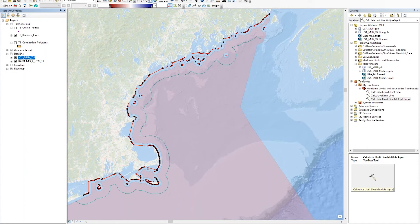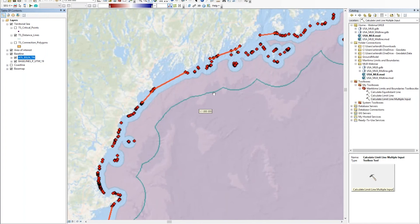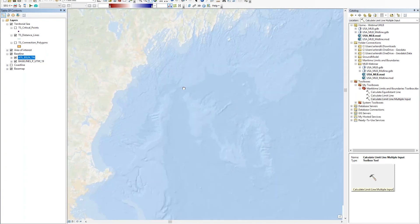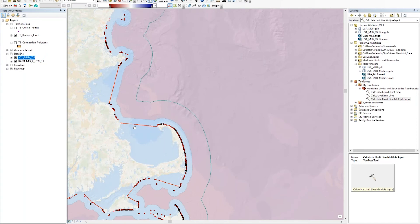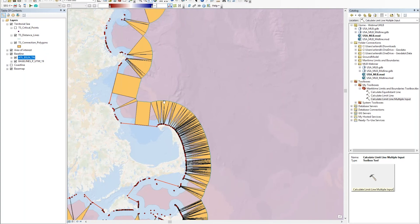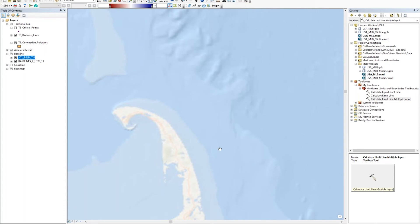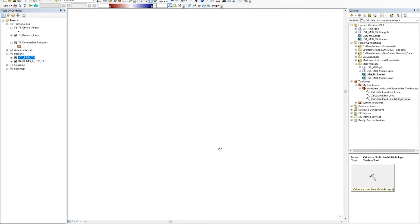Here you have the limit line itself. One thing you'll notice is that the straight segments come from the straight baseline, and you have the more arced line coming from the normal base points. In addition, you can see which base point contributes to this line by turning on the connection polygons. So here you see that for each line segment, it points back to a base point or a straight baseline — a nice visual way of seeing which base points actually contribute to the distant line.